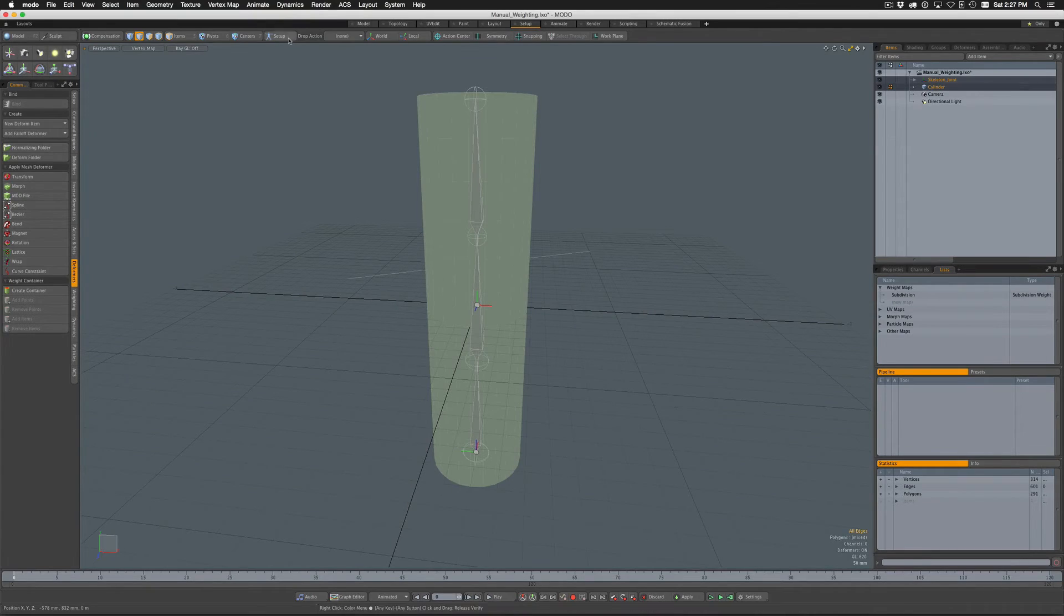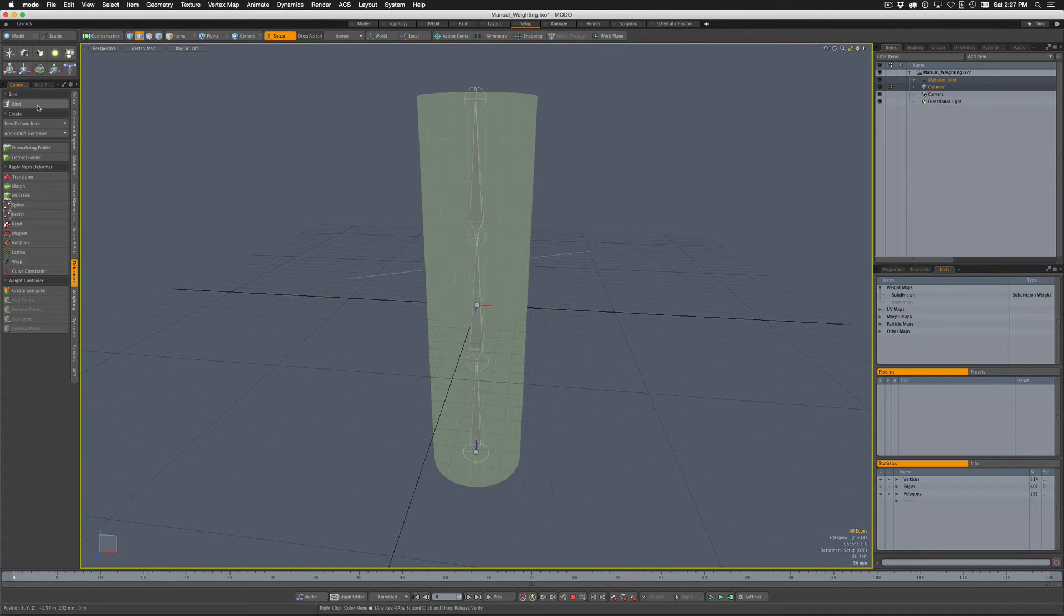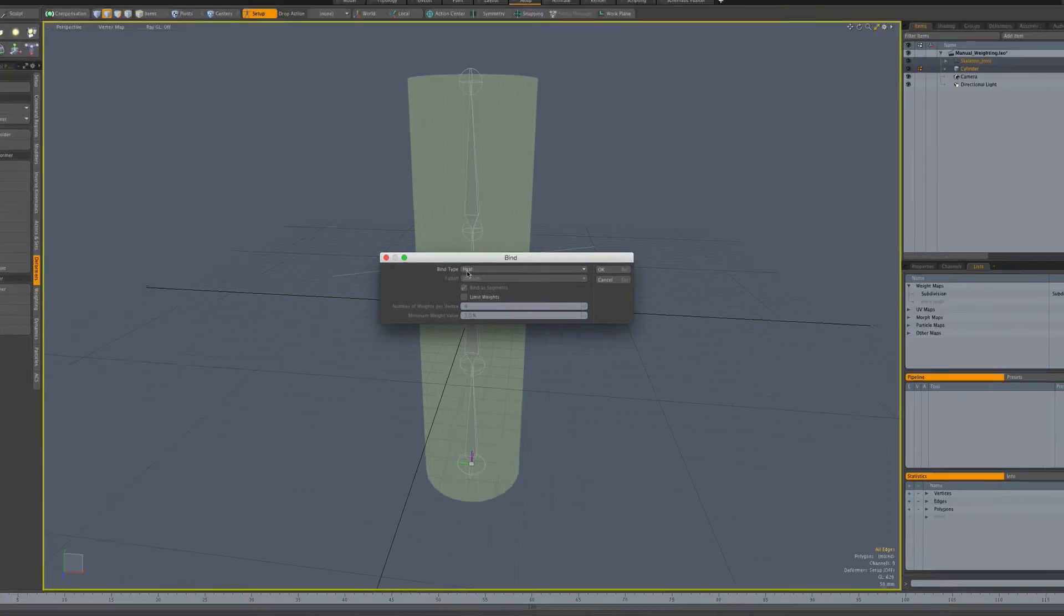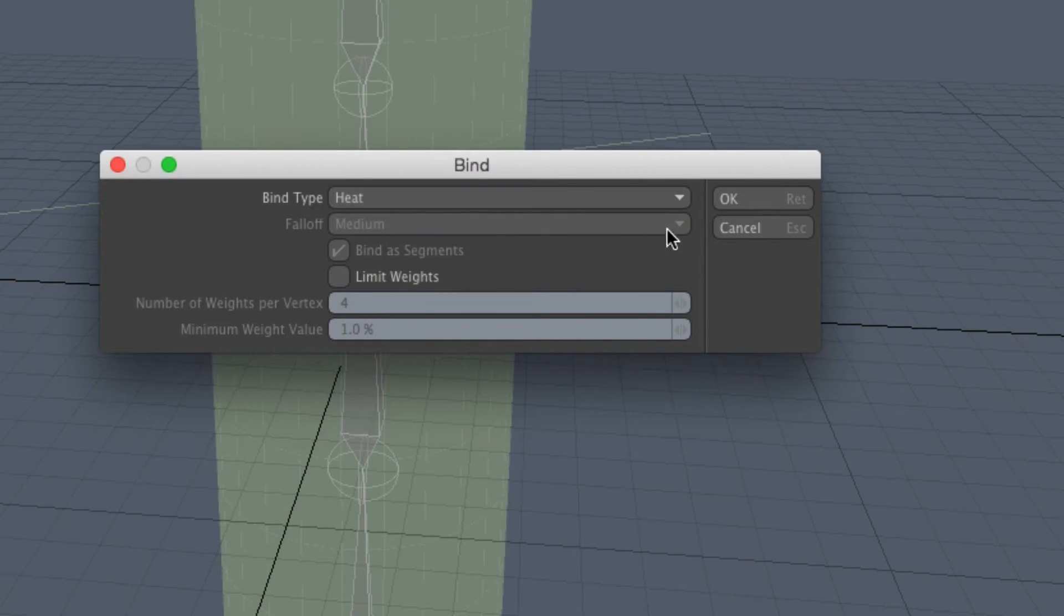Now I'm going to come back to Setup and we're going to do a bind as we normally would. So I'm going to do a bind, and I'm going to select bind type of heat. You do need to use heat for this trick, and we'll say okay.